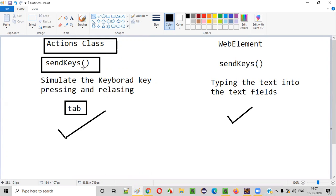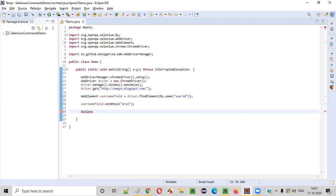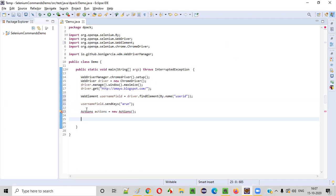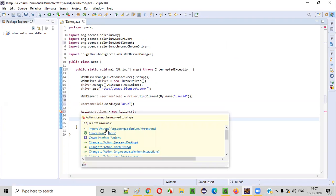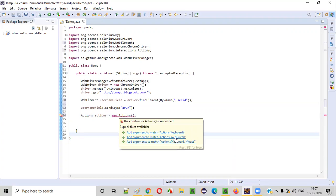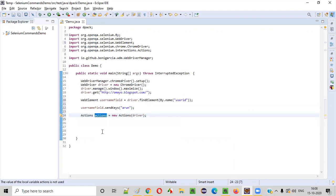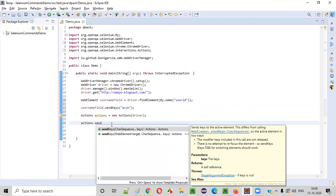To call the Actions class send keys, we first need to create an object for the Actions class: Actions actions = new Actions(driver). Import Actions from the Selenium library. The Actions constructor requires a WebDriver object, so pass it in.